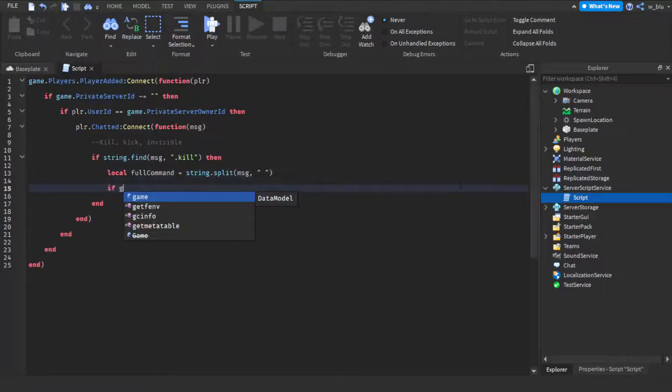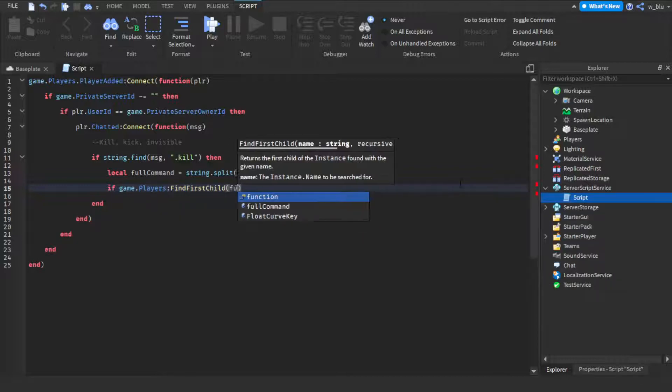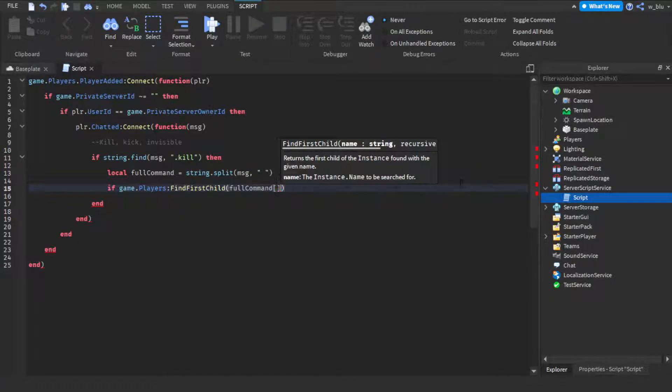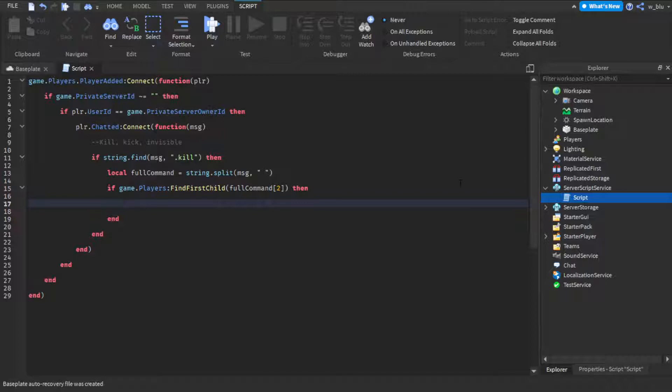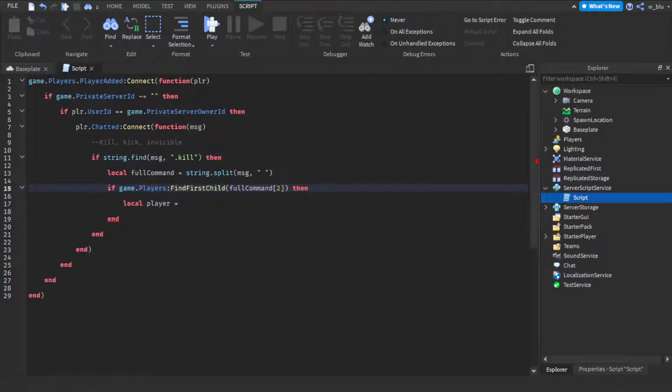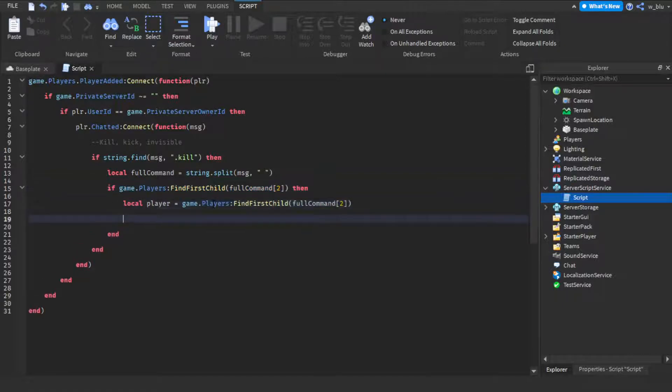So we're going to do if game dot players find first child full command straight brackets two, so the second part of the string. The first part is dot kill and then after the space the second is the player name. So then local player equals to, and then we'll just take this.